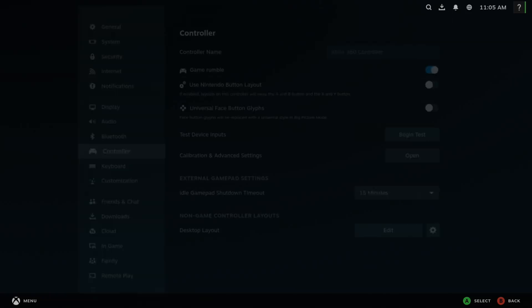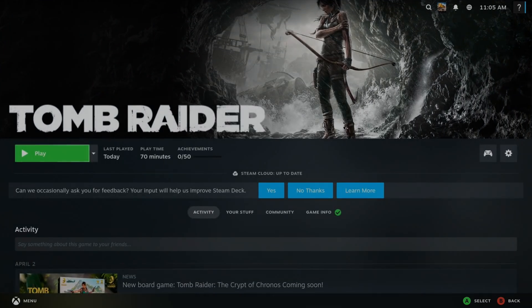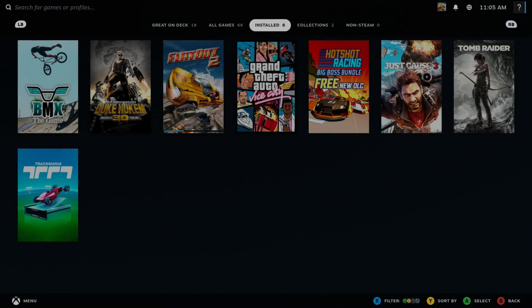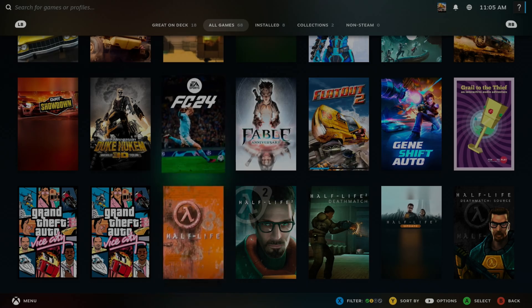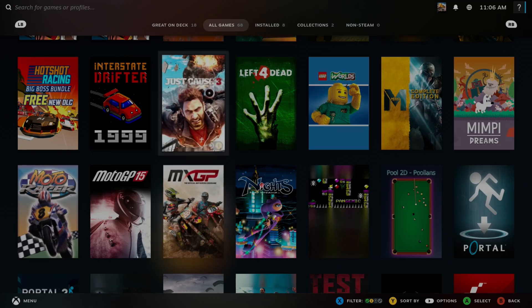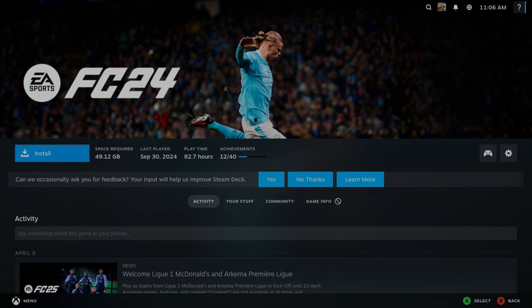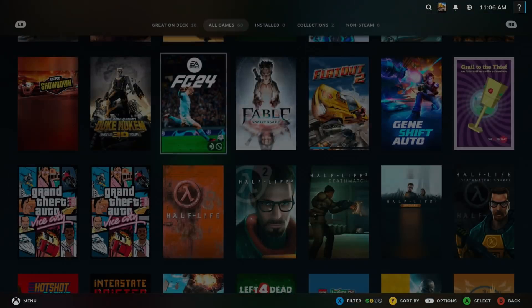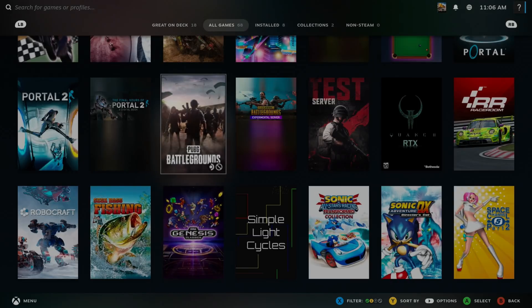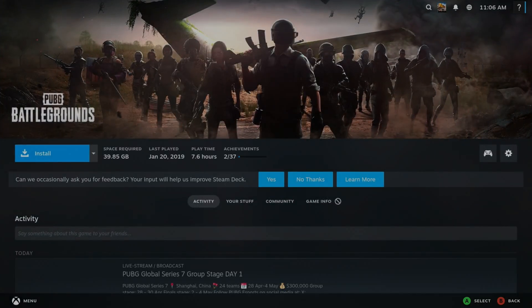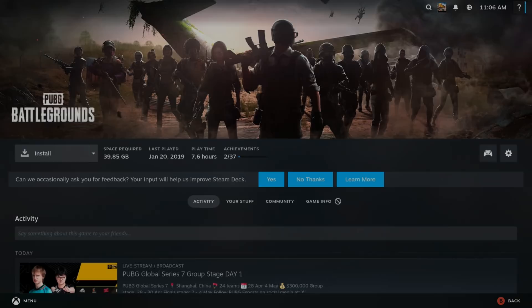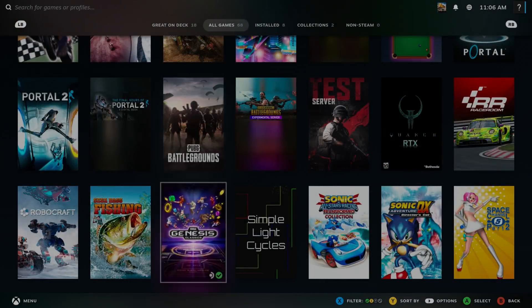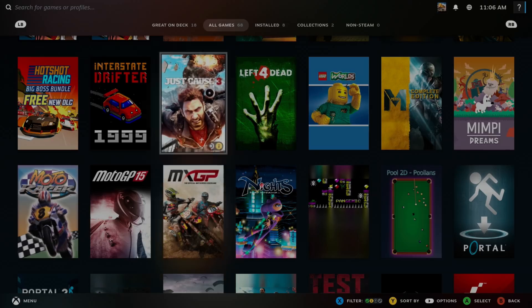Now it's worth mentioning there are some big games that don't work through Steam. So if I say, for instance, go for FC 24, which I've got on here. If you hit Install, see it's unsupported, and that's because of an anti-cheat system. Same with Fortnite, same with I think PUBG as well. So if I go Install, yeah, which is a bit of a setback.